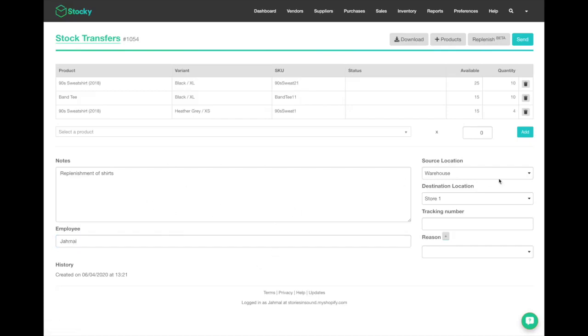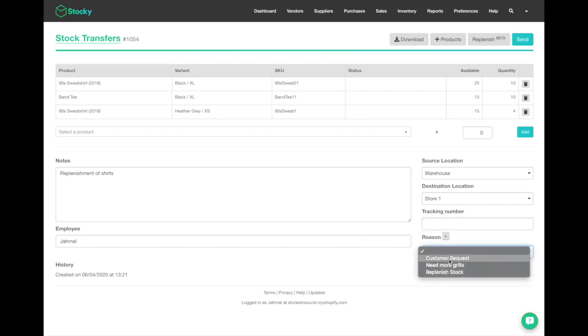My source location is correct, my destination location is correct. I can add a tracking number if I need to, and then I can add a reason code as to why I'd want to make a stock transfer.